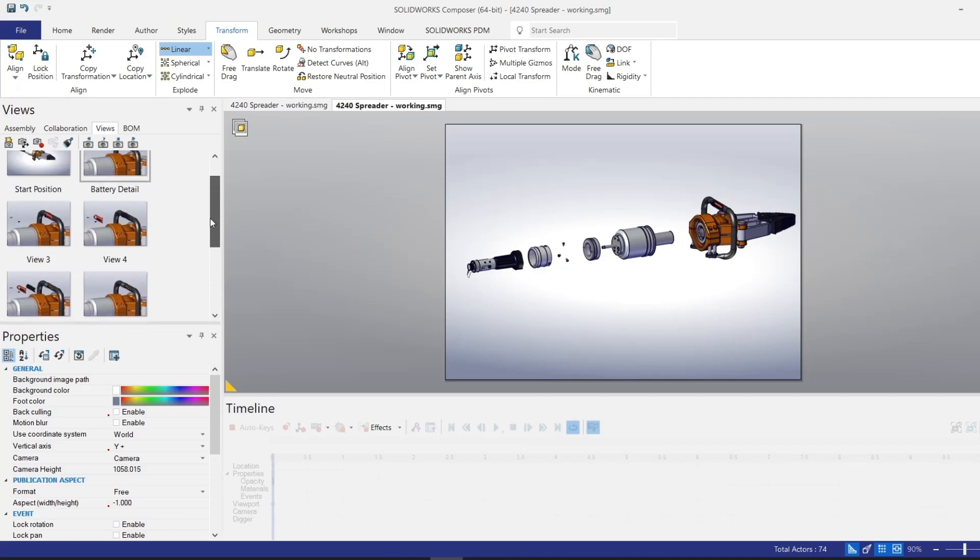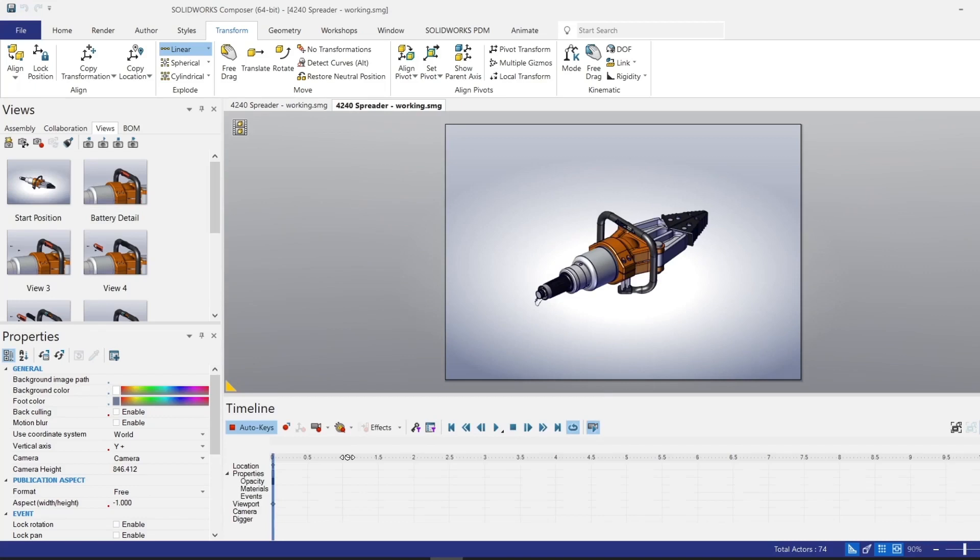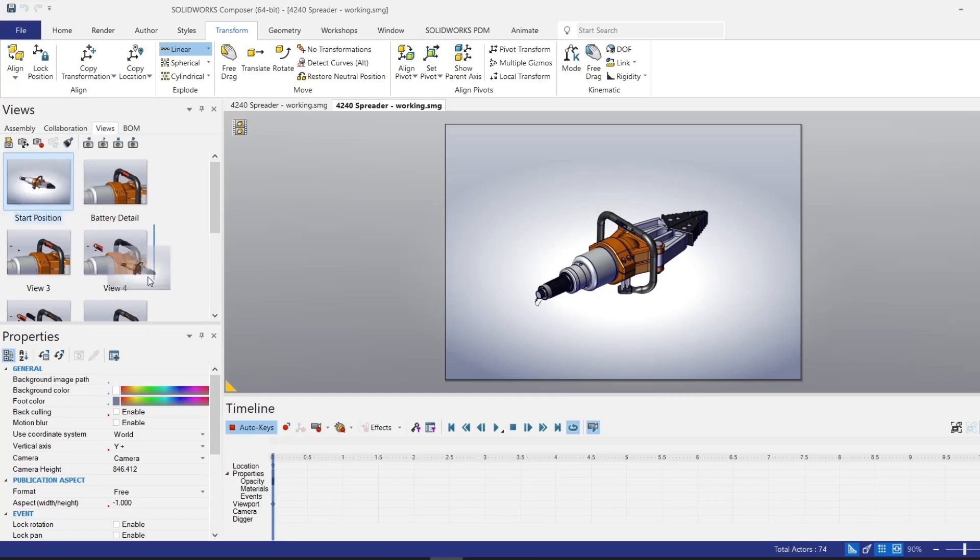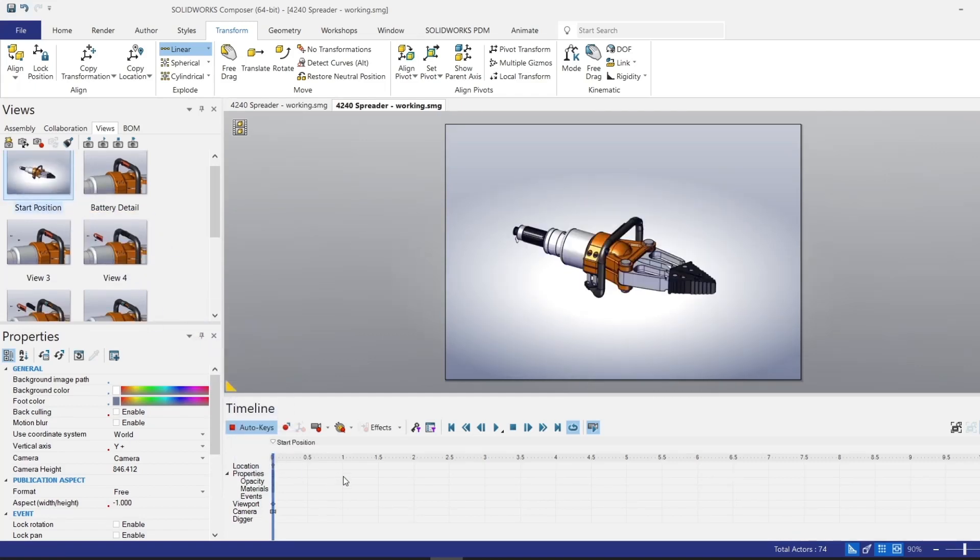We've got all 10 views we need for this animation. Now let's get started with actually bringing them to life in the animation timeline. So I just need to click down here to activate the timeline. And from here on out, it's really just a simple drag and drop to bring the views into the animation frames. So I'll take my start position and drag this view onto the zero second timestamp.